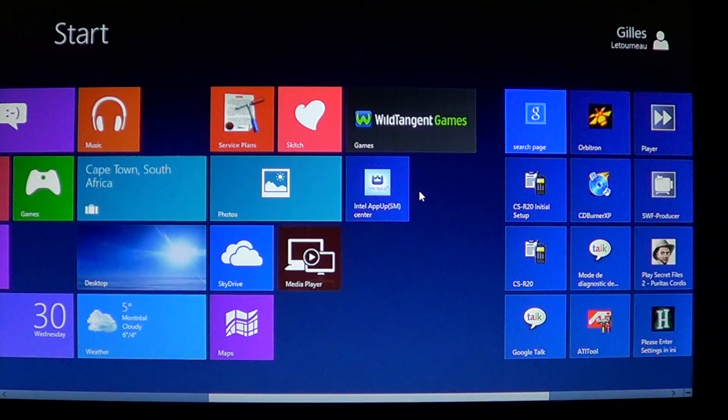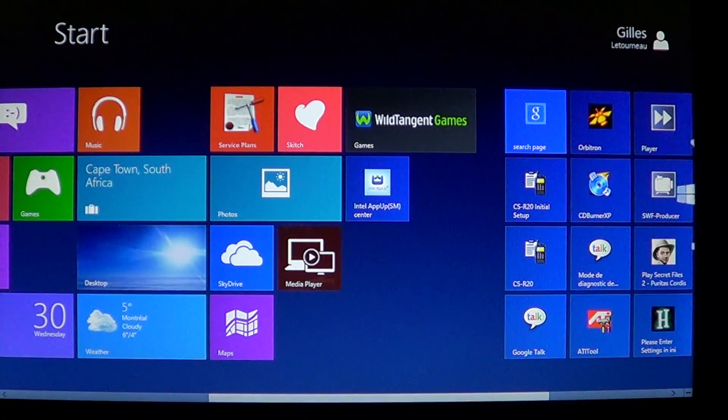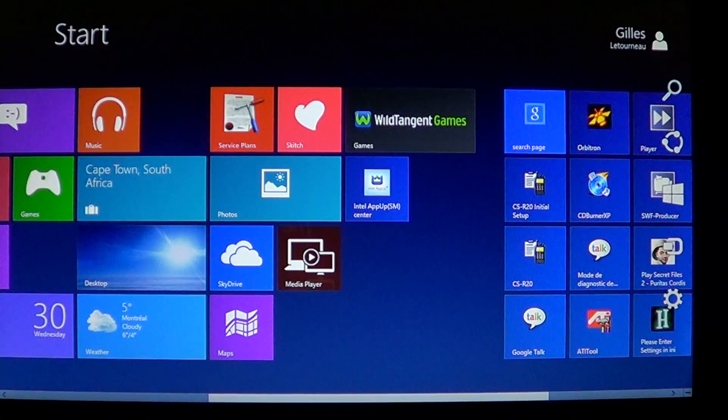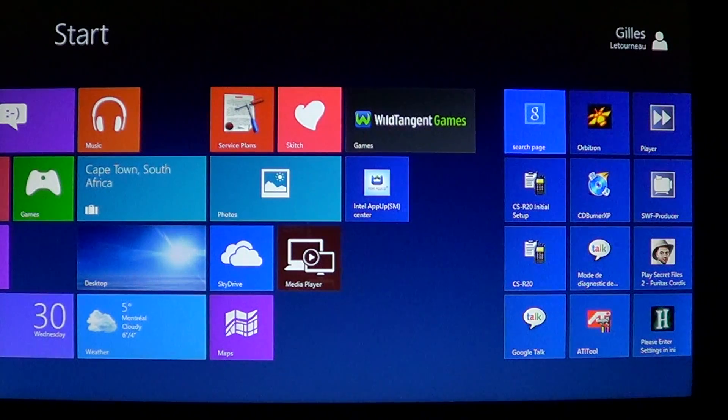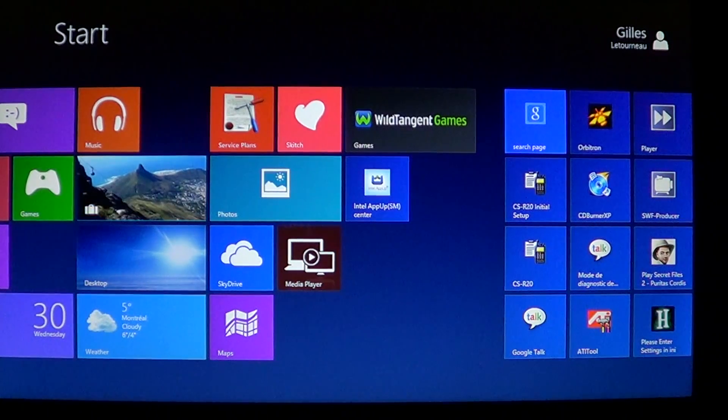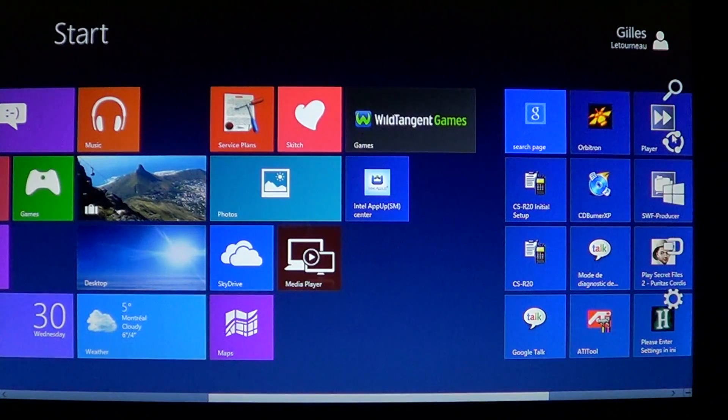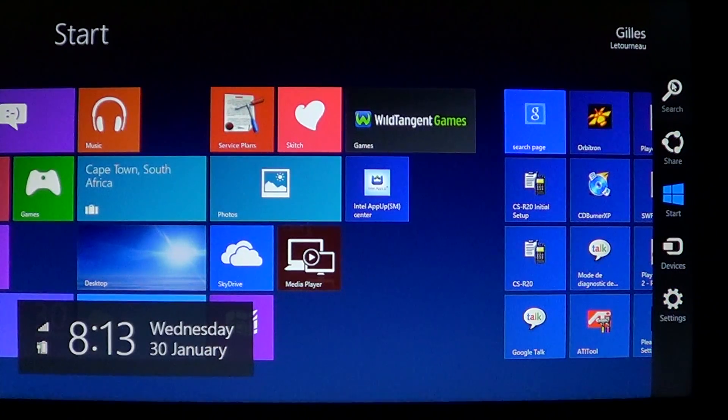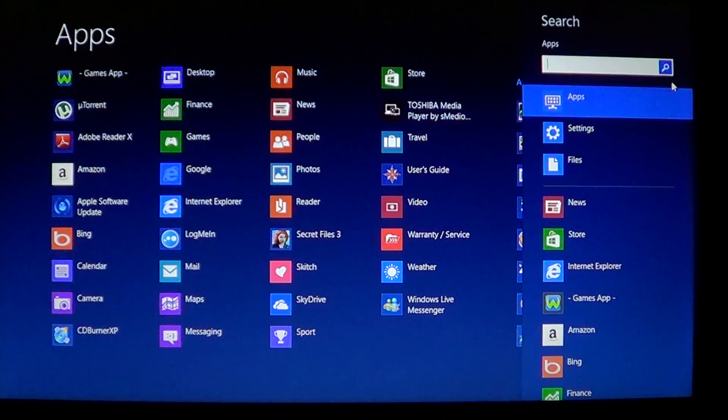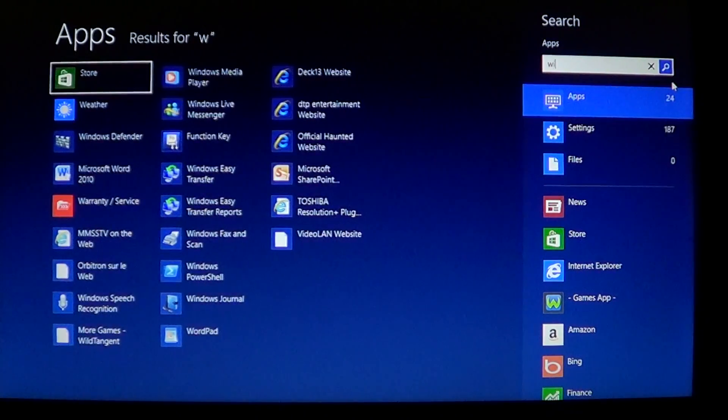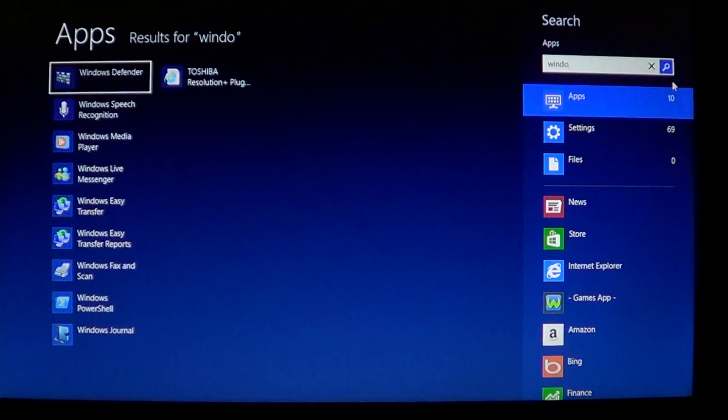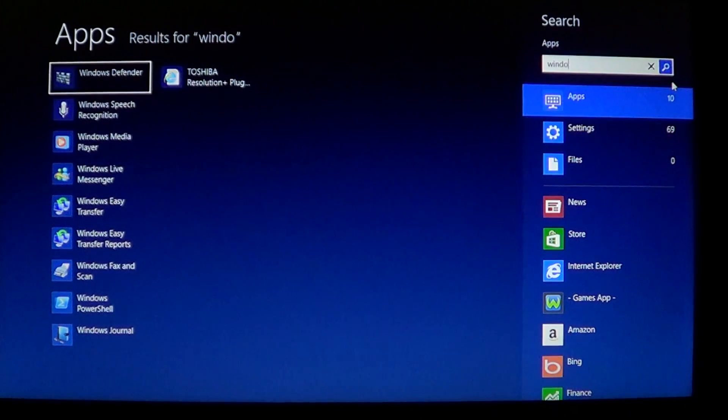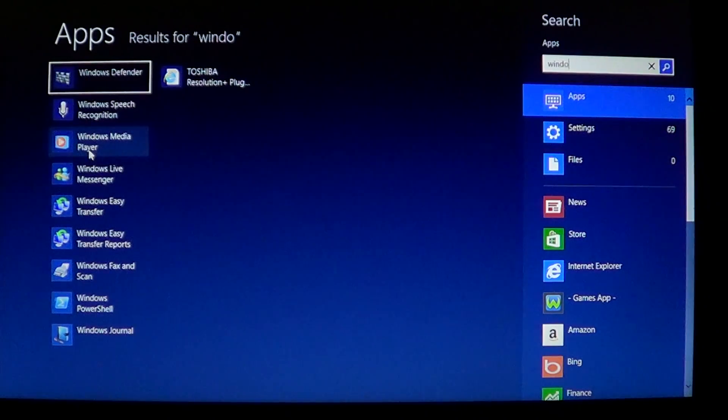you can access the player by going to the right-hand corners, upper or lower corner, to get the charms bar. In the search, all you have to do is write Windows, and in the list you'll have Windows Media Player.